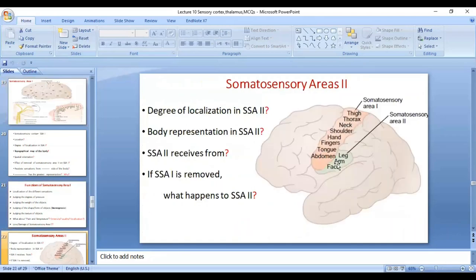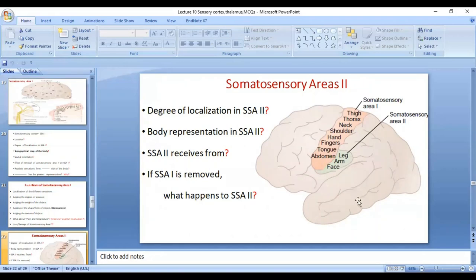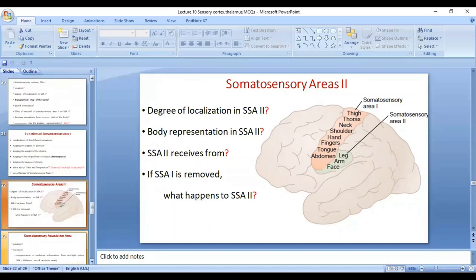Regarding somatosensory area 2, there is only a very weak degree of localization. In general, the face is presented anteriorly and the leg is presented posteriorly, and there is no detailed topographical representation of different parts of the body. If somatosensory area 2 is removed, there is no effect on somatosensory area 1. However, if somatosensory area 1 is removed, then the function of somatosensory area 2 is also lost, because somatosensory area 2 receives its signals from somatosensory area 1.